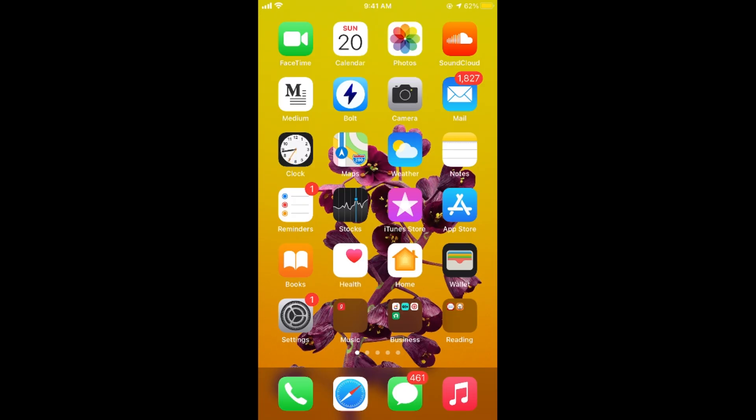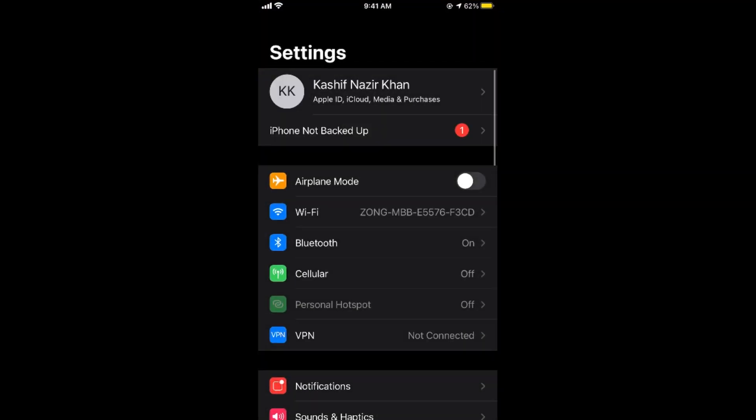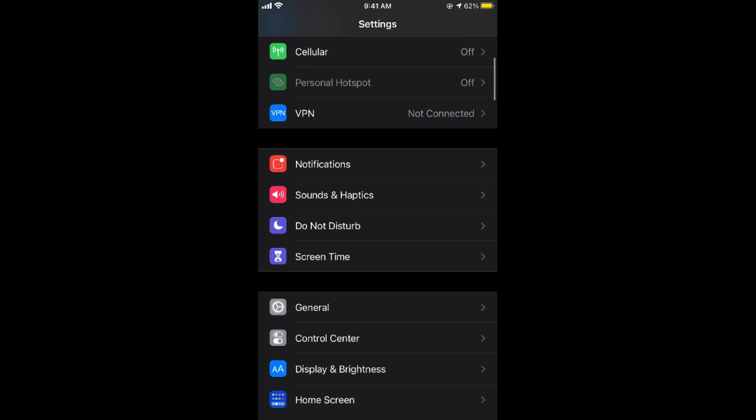What you need to do is simply go to your iPhone settings. So here we go and opening this up. And once you are here simply scroll down below.